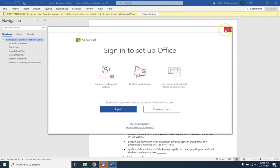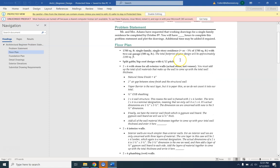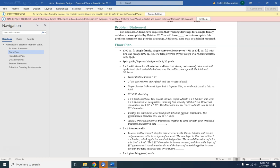This is the Architectural Beginner Problem Statement. This is going to tell you what you're actually going to design. First, you have a 1,700 square foot single-family, single-story residence — plus or minus 5% of 1,700 square feet. Find out on your own what 5% of 1,700 is. Subtract that answer from 1,700 and that gives you the smallest size you can make. Add that 5% to 1,700 and that will be the largest size of the design — so anywhere in that window, which is just over a 100-square-foot range.